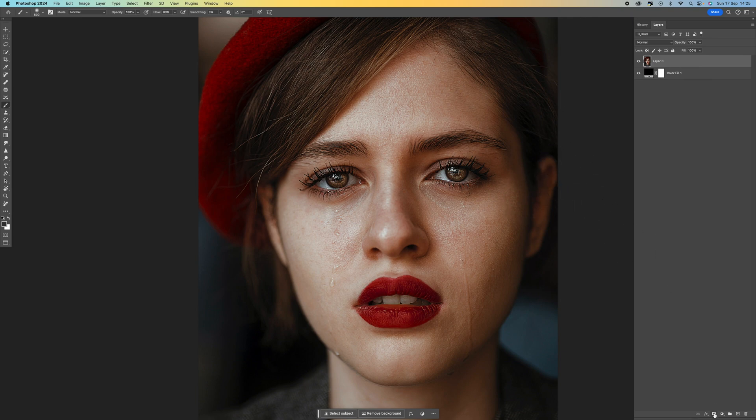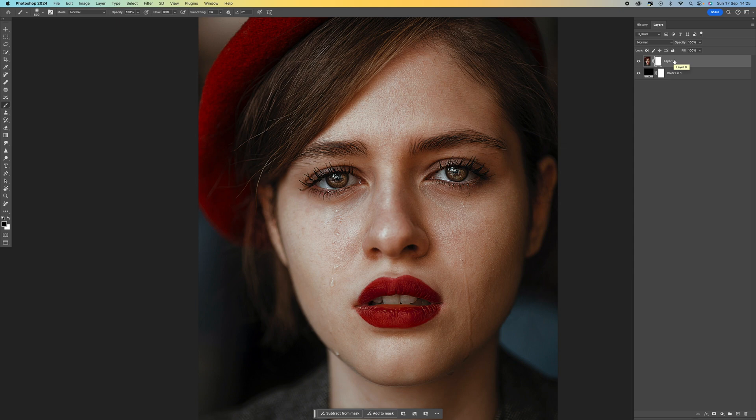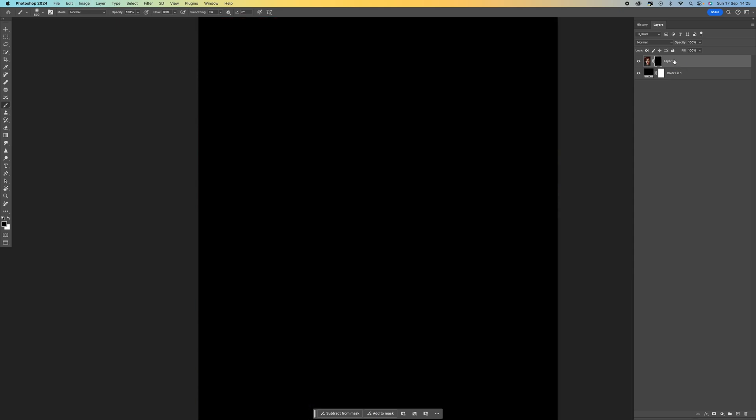We can see this one is white. We want this to be black, so press Control or Command I and that will invert the layer mask. You can also hold down the option key and select layer mask, and then that will automatically do an inverted one for you.